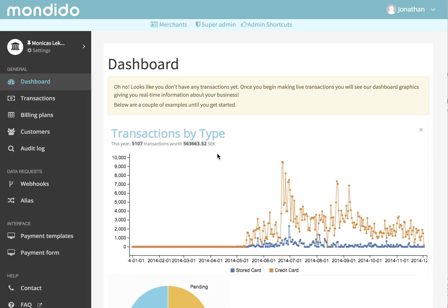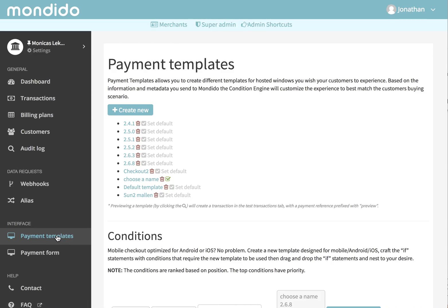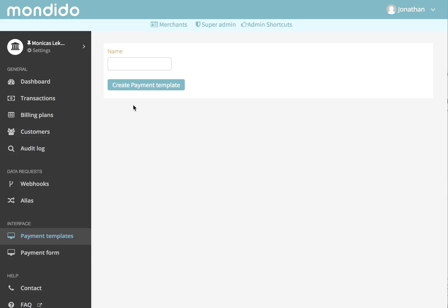First step after you've logged in to your merchant user is to click payment templates and then proceed to clicking create new. When you've done that, choose a name and click create payment templates.